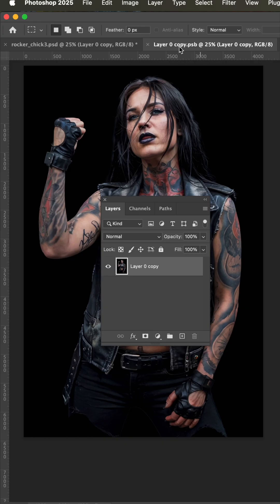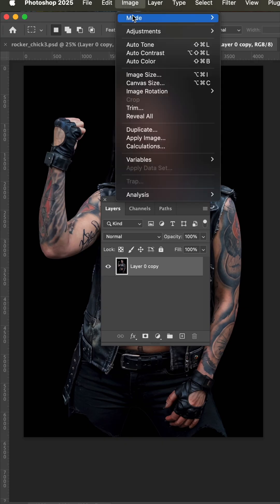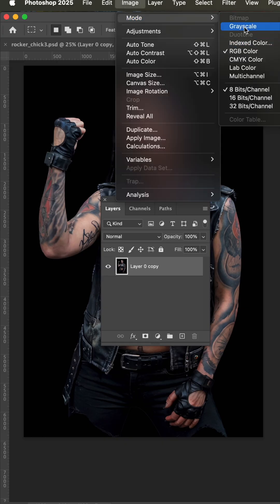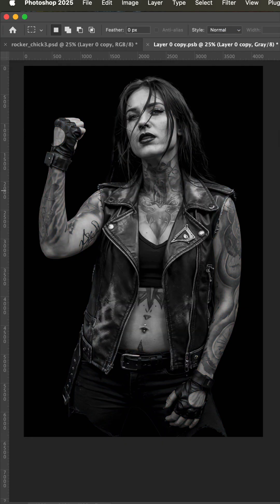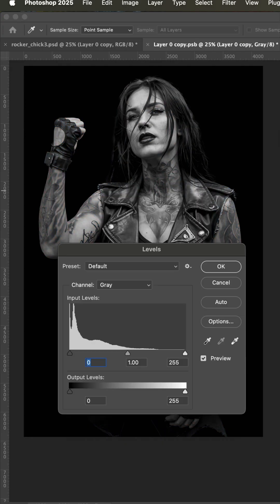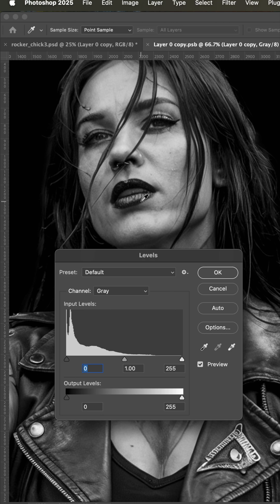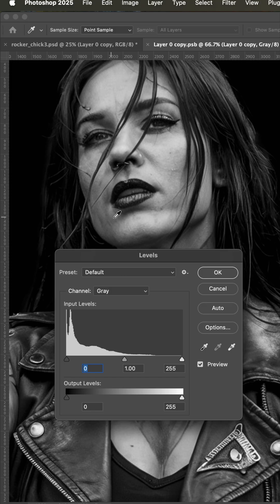So on this smart layer, we're going to go to mode grayscale and now bring out the levels. I want to get in here really close because I want halftoning to go all up through her face and only protect and turn white some of these lighter areas in her face.